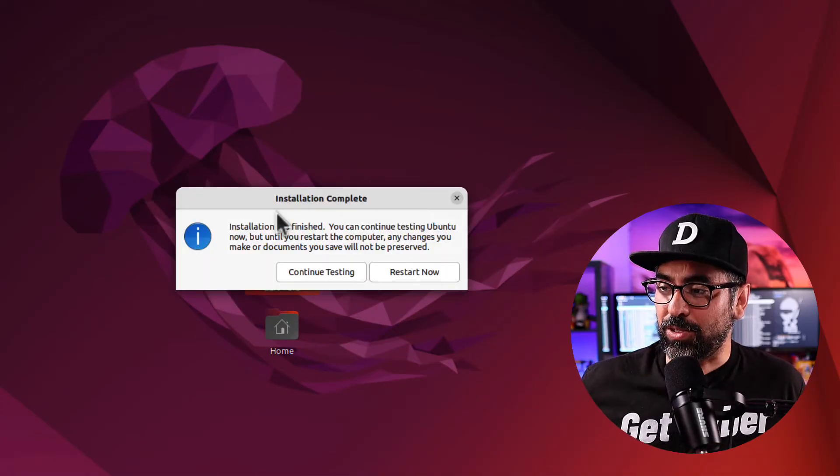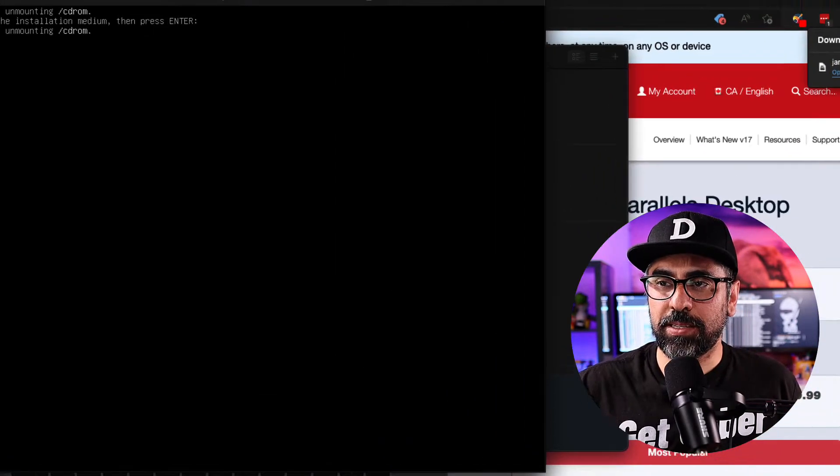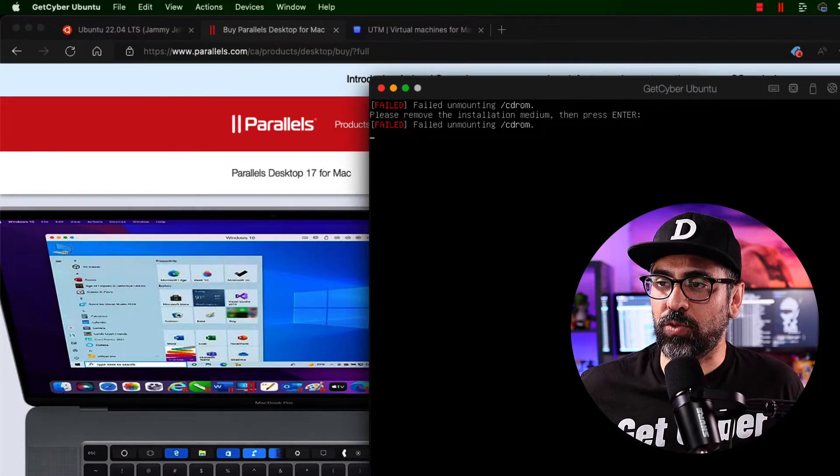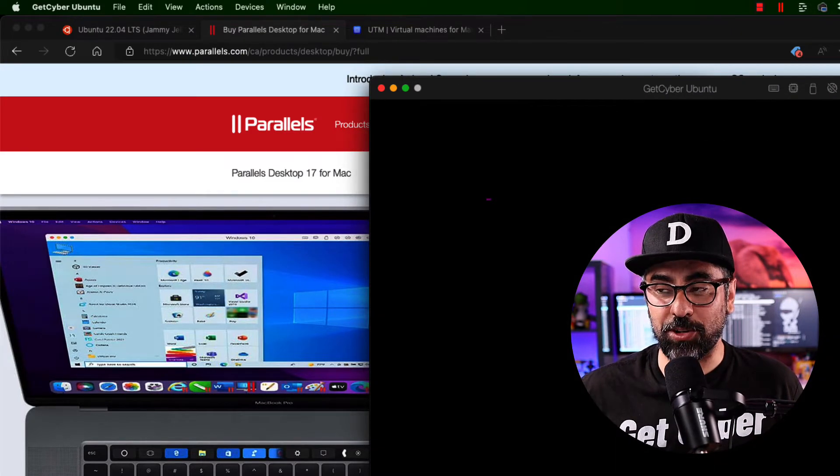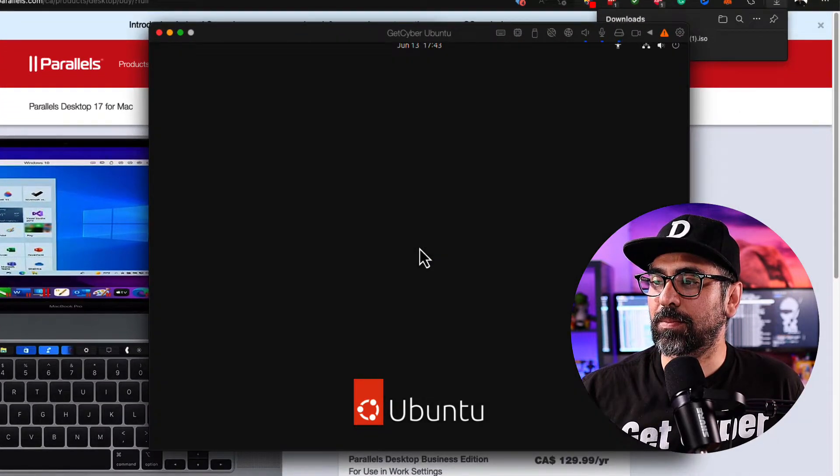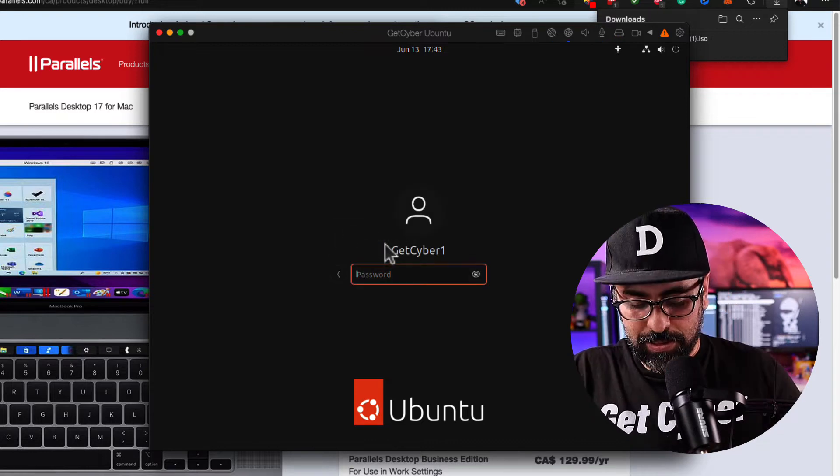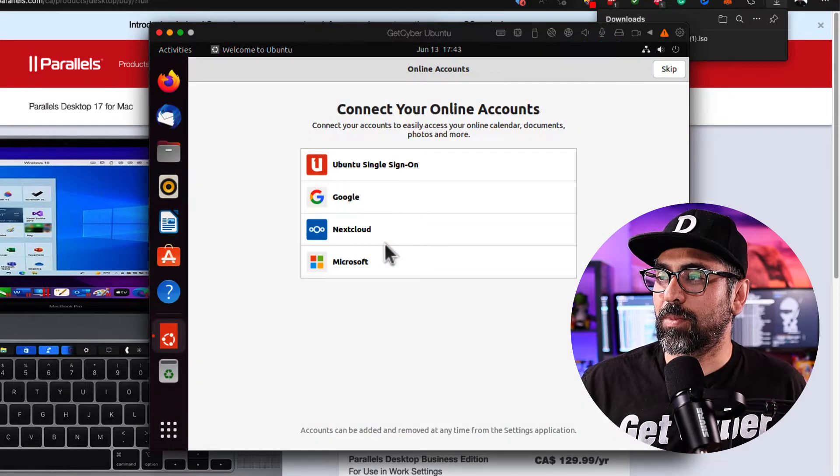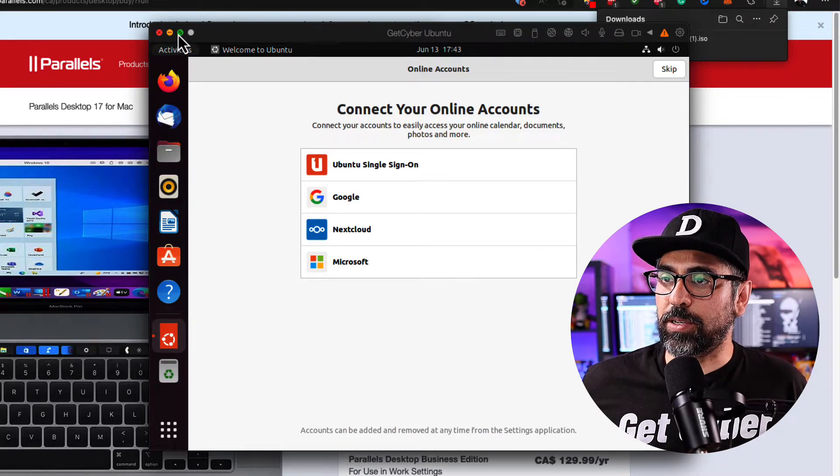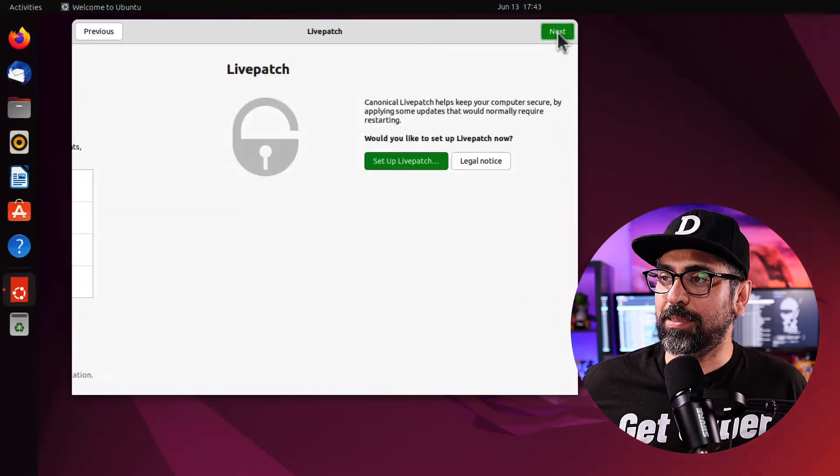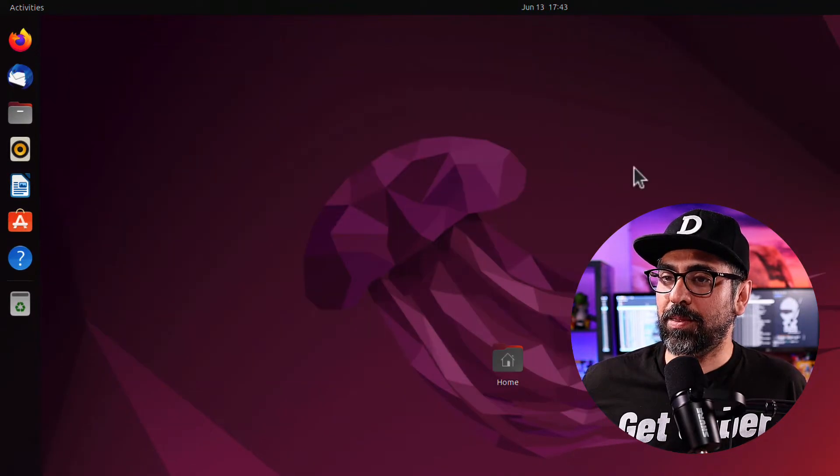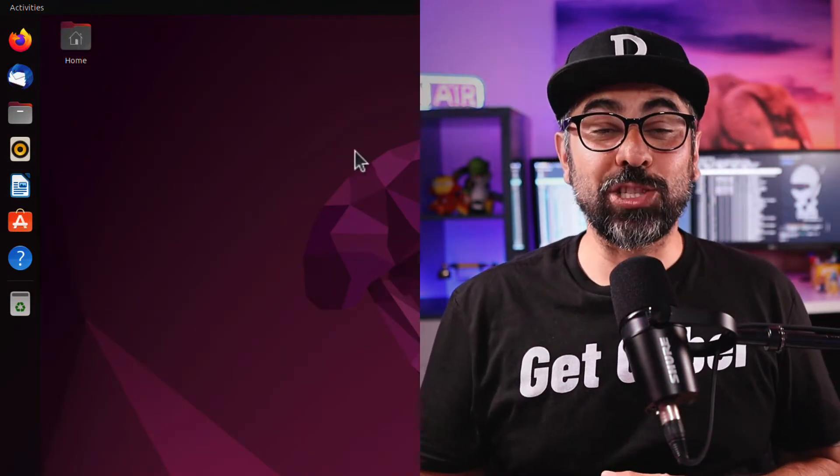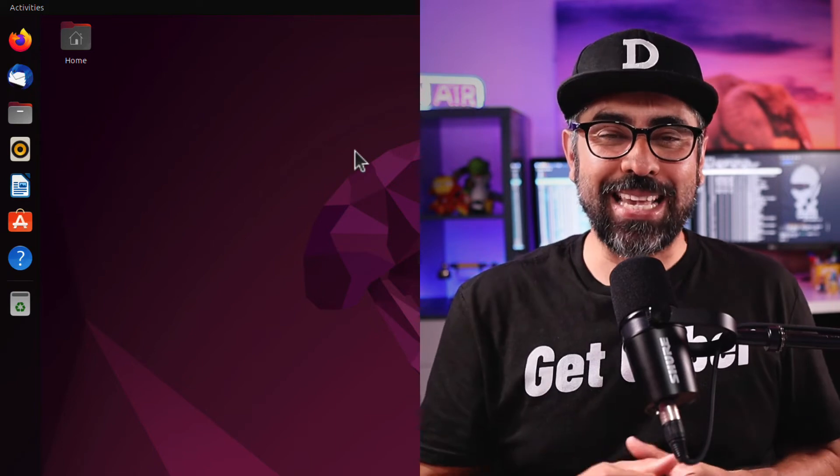All done. So now I'm going to restart. And if you see this, don't worry about it. This is just asking you for the CD-ROM. So just click on enter. And this is the last time you're going to see that screen. All right. GitCyber. Let's log in. Perfect. Now I'm going to click on full view like that. Skip, skip, skip. And there you go. Now you have Ubuntu installed on your macOS M1 silicon chipset. Now let's get installing it on VirtualBox right now.